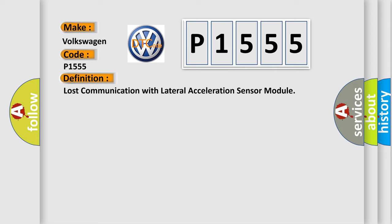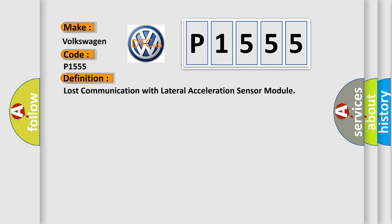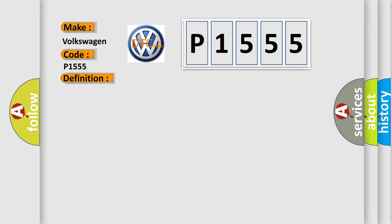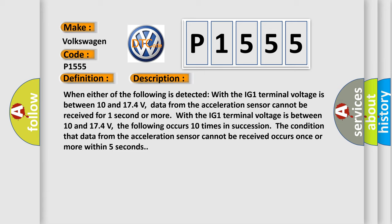And now this is a short description of this DTC code. When either of the following is detected with the IG1 terminal voltage between 10 and 174 volts: data from the acceleration sensor cannot be received for one second or more, or the following occurs 10 times in succession—the condition that data from the acceleration sensor cannot be received occurs once or more within five seconds. This diagnostic error occurs.